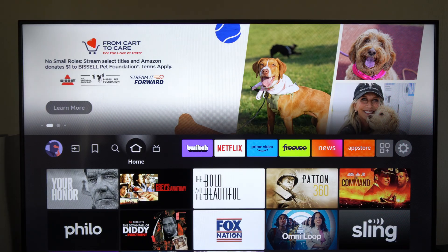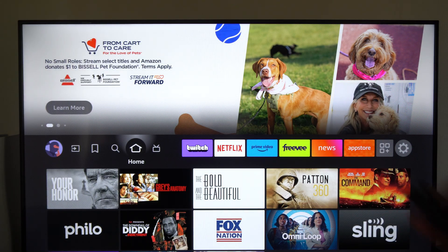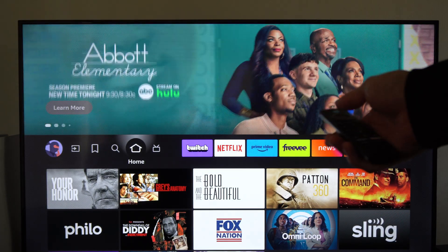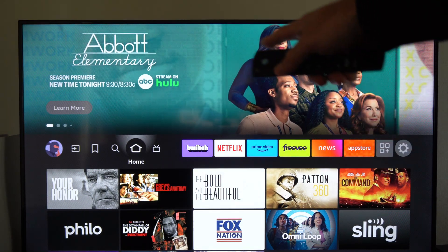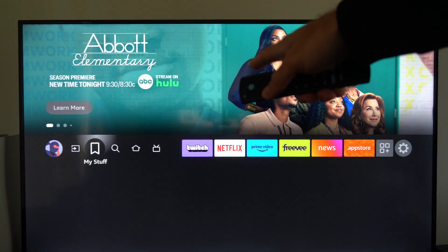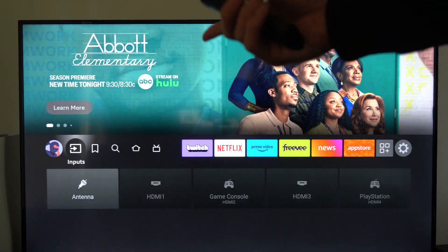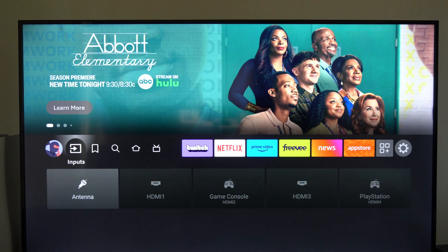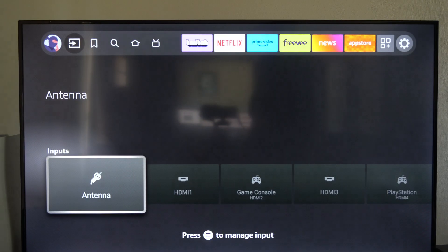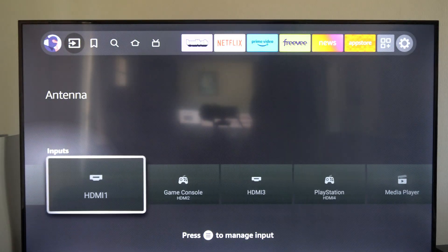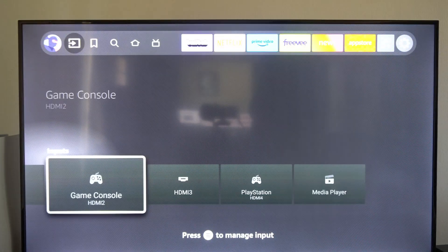So the easiest way to simply do this is to go back to the home screen, and if we go over to the left we can see inputs right here, and then we can switch to our other devices.